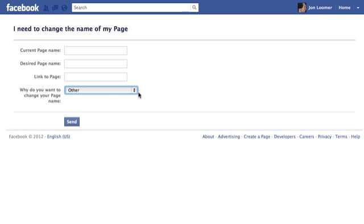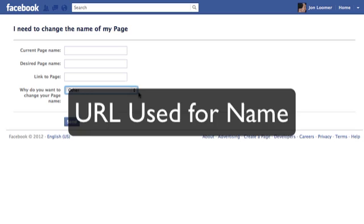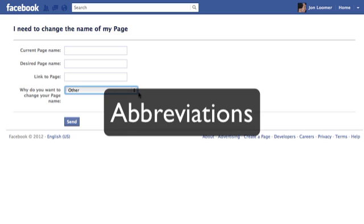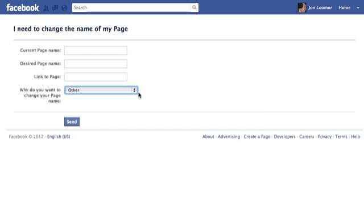I've seen people use the URL of their website, and then you search for it on Facebook and you can't find it because you're looking for the business name, not a URL. Another one would be if you used abbreviations instead of the name, if the name's more common. So there are many reasons why a page would want to change it.